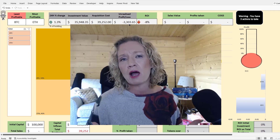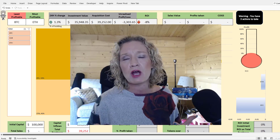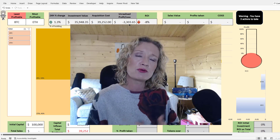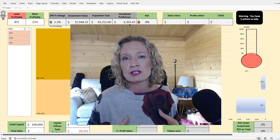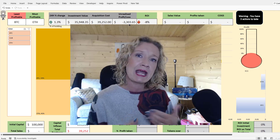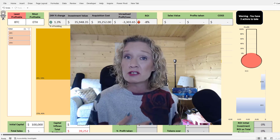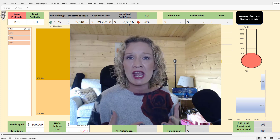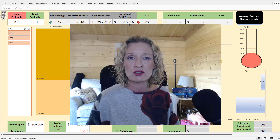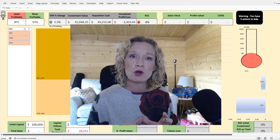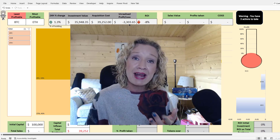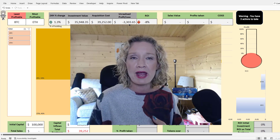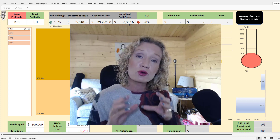Some of the comments left on the previous tracker were that it was only suitable for those that had once-off purchases of particular coins — it didn't account for dollar cost averaging and it definitely didn't account for a cash out strategy. So this workbook will help you manage, track, and cash out in a profitable way for your crypto portfolio.